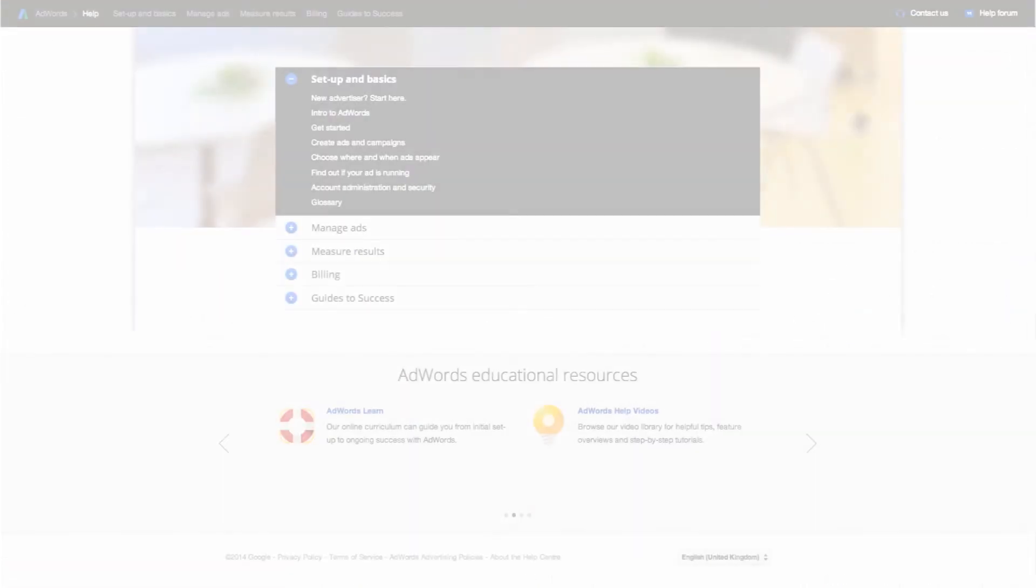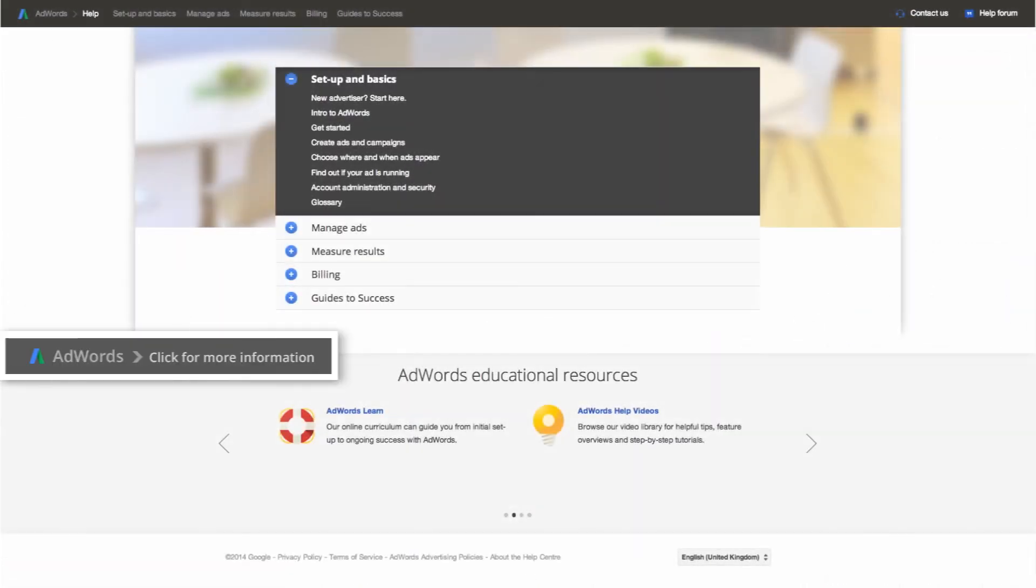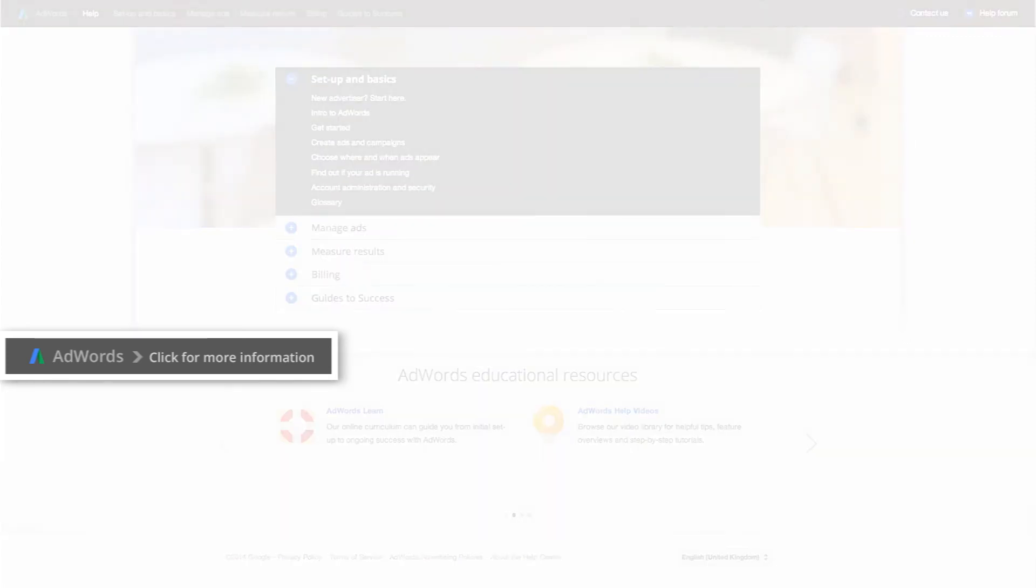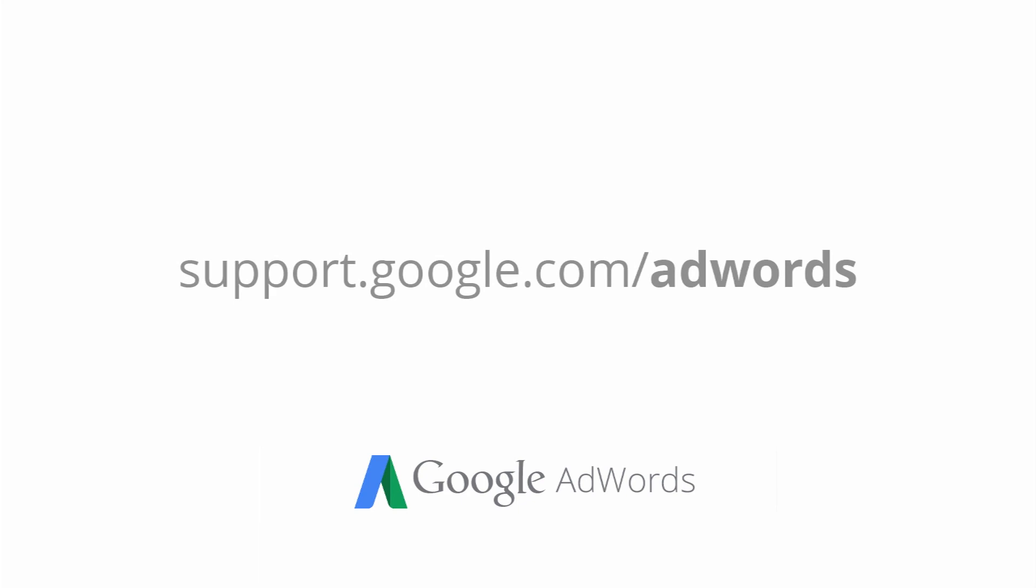Now that you know how to change your campaign status, you can decide the right time to start and stop your ad campaigns. For more information about your campaign status and other AdWords features, visit the AdWords Help Center.